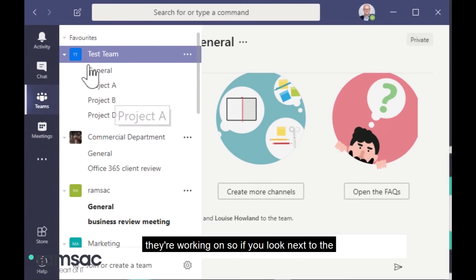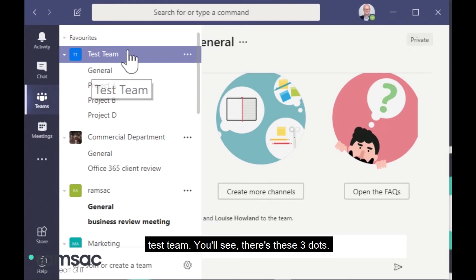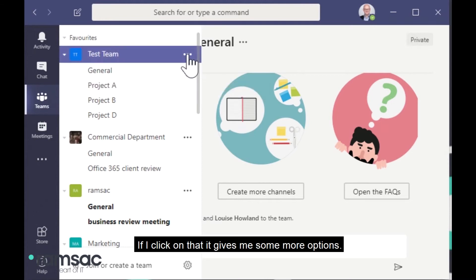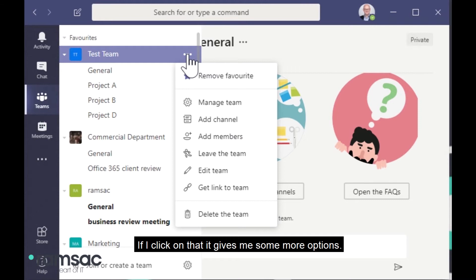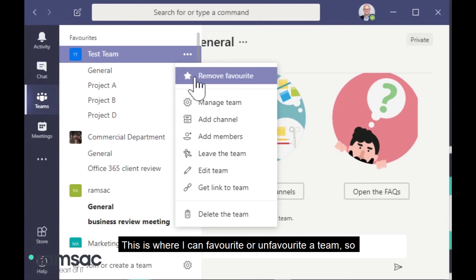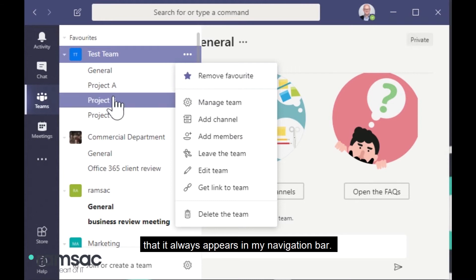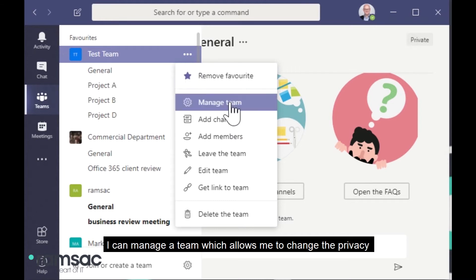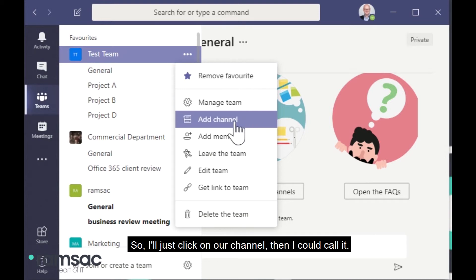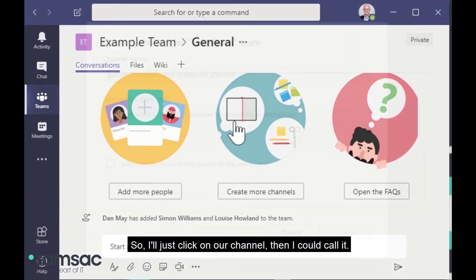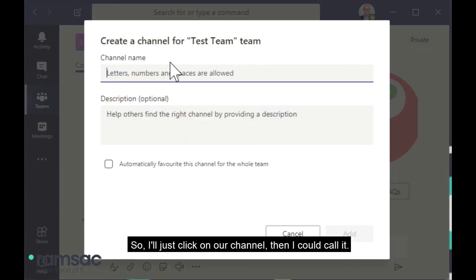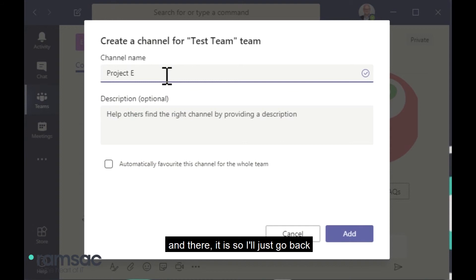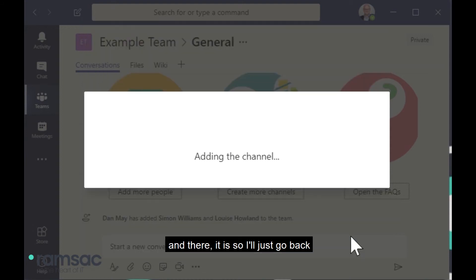So if you look next to the test team, you'll see there's these three dots. If I click on that, it gives me some more options. This is where I can favorite or unfavorite a team so that it always appears in my navigation bar. I can manage a team, which allows me to change the privacy settings. Here is how I add a new channel. So I just click on Add Channel. And I could call it Project E. And there it is.